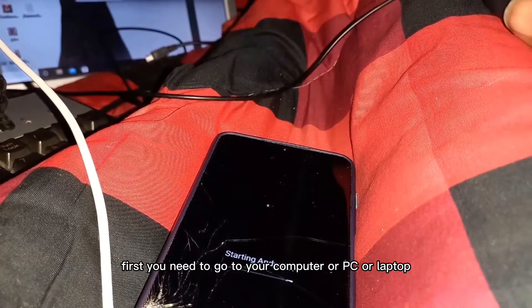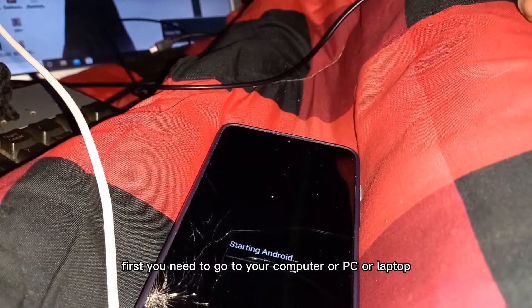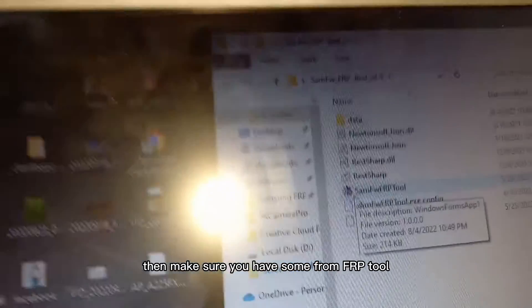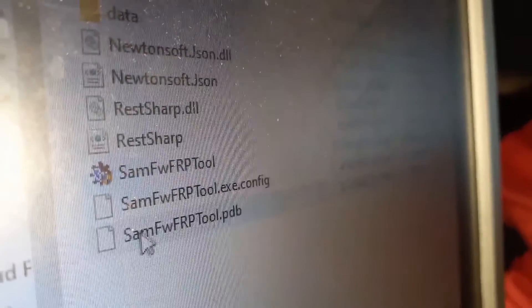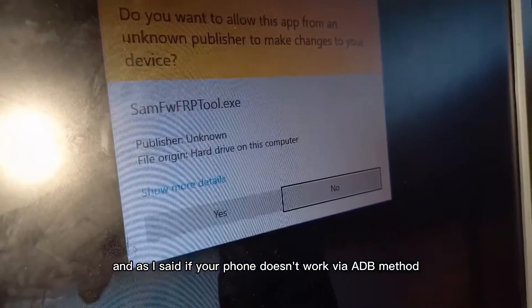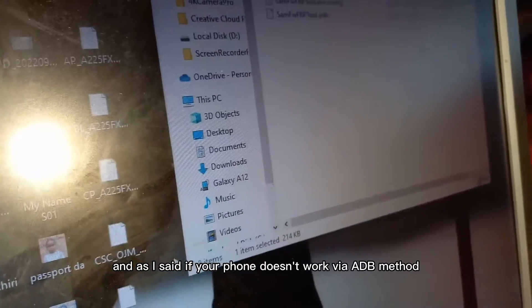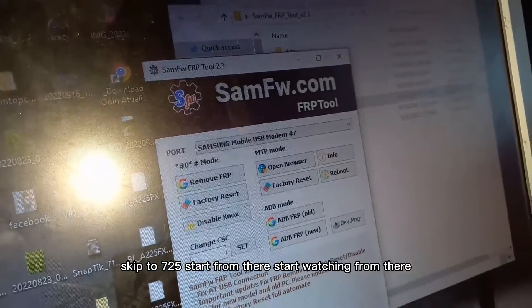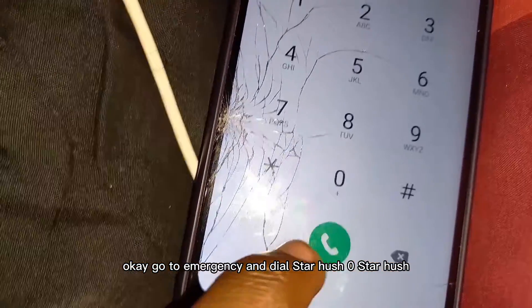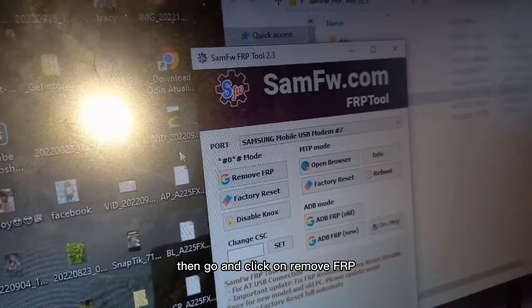Go to your computer, PC or laptop. Make sure you have the FRP Tool, which will help us enable ADB. If the ADB method doesn't work on your phone, skip to 7:25. Go to the emergency dialer and dial *#0*#, then you'll see the test mode. Go and click on Remove FRP.